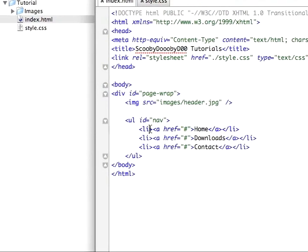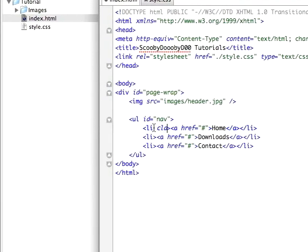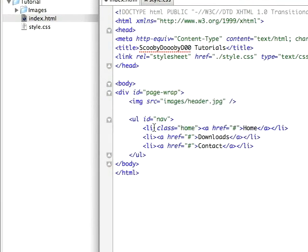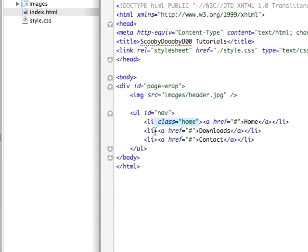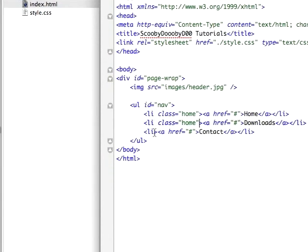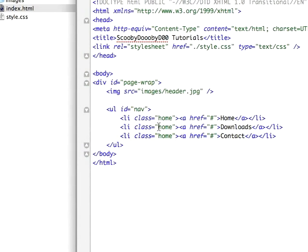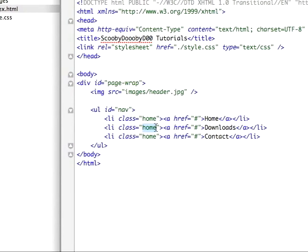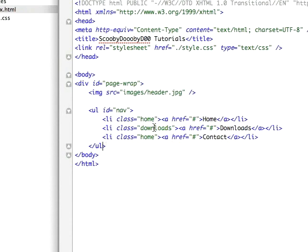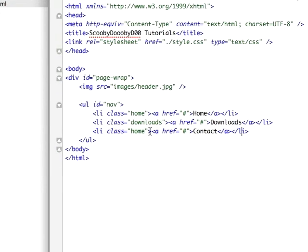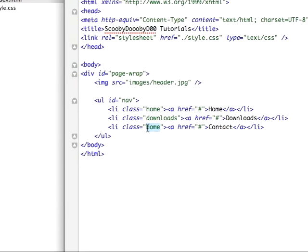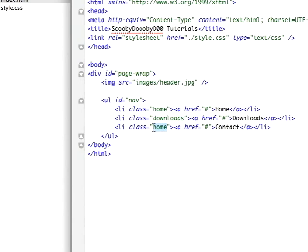Now we just need to add these classes to the links. This one's class is equal to home, and I'm going to copy and paste that. Contact.